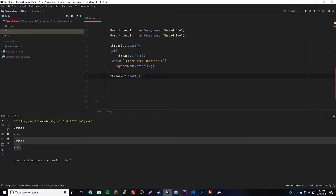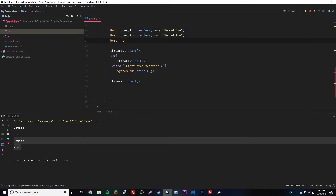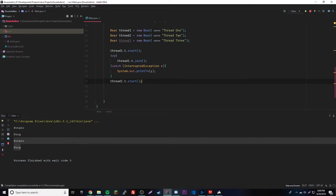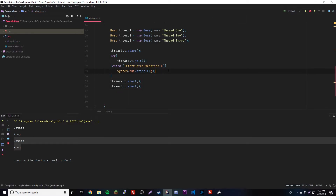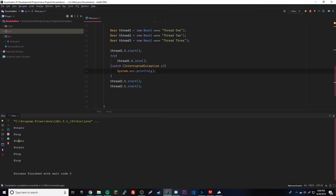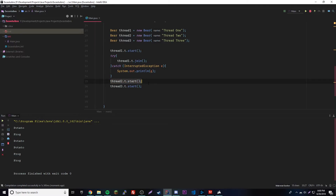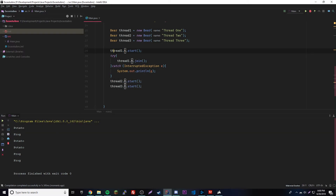Let's try something else — let's make a third thread: bear thread3 equals new Bear('thread3'), and call start on it. The result is potato, frog, and then potato, potato, frog, frog. So it starts thread one, and threads two and three don't run until thread one is done because of the join method. Threads two and three run concurrently with each other, but thread one runs alone first.